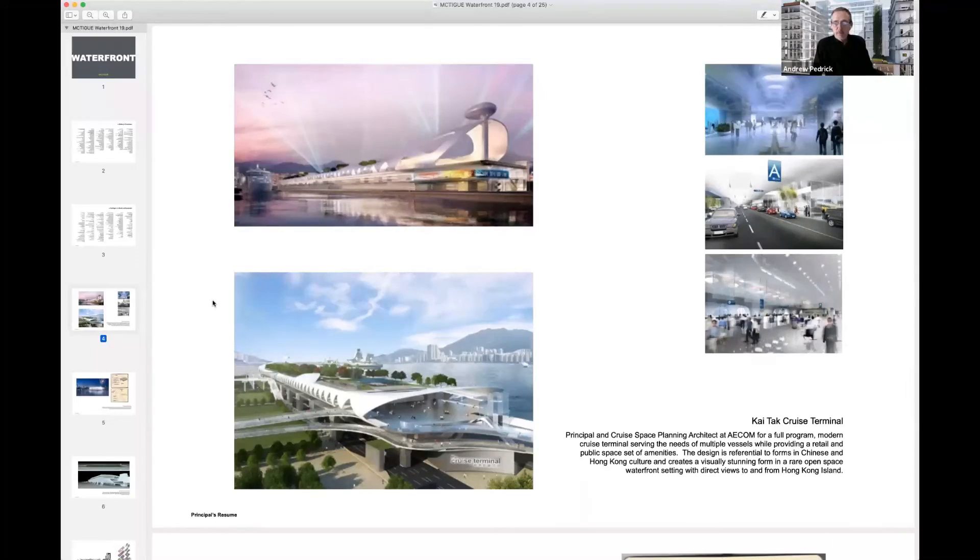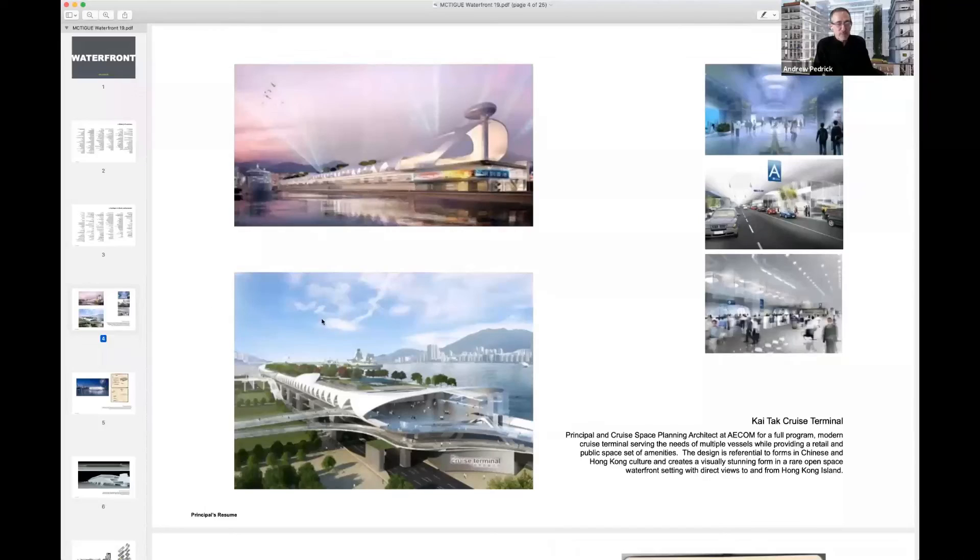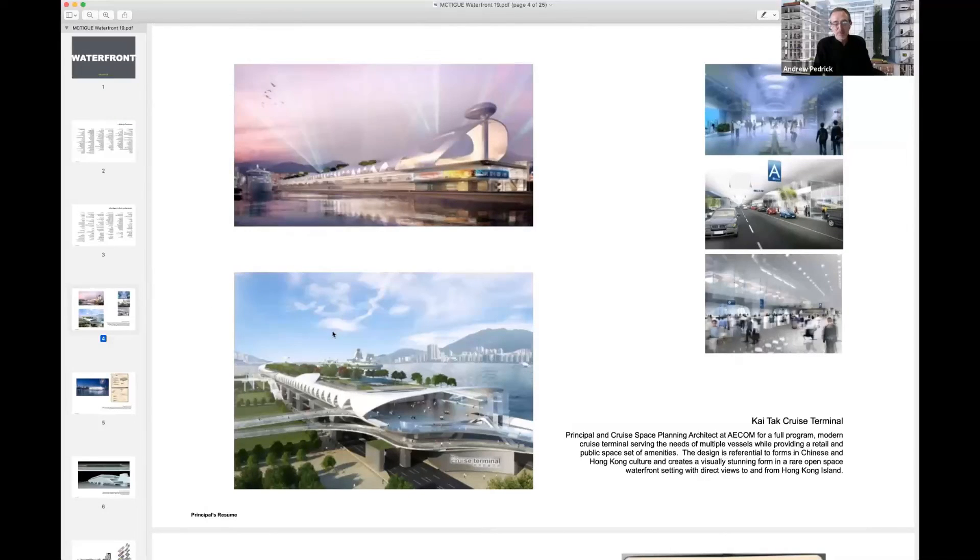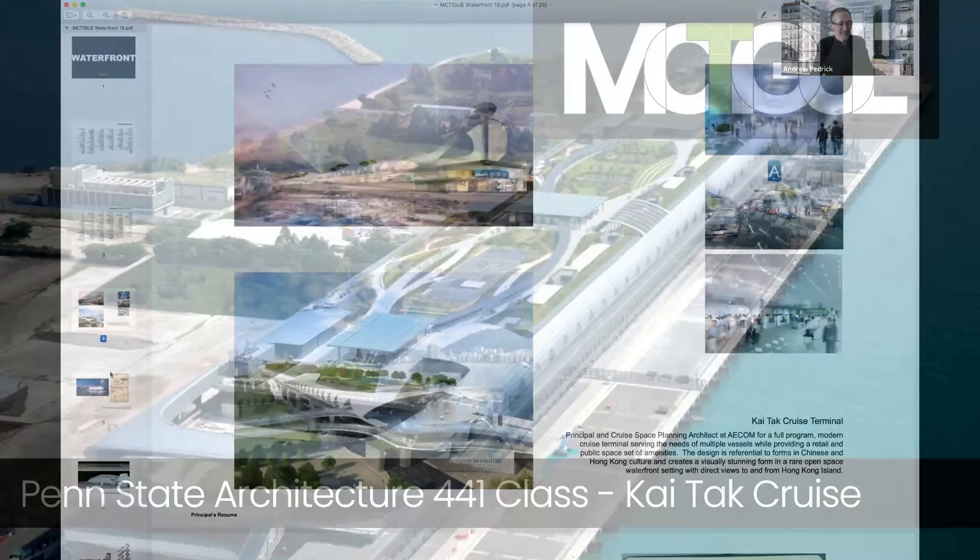So probably what makes it fairly pricey, other than just that it's a big building on the waterfront there.